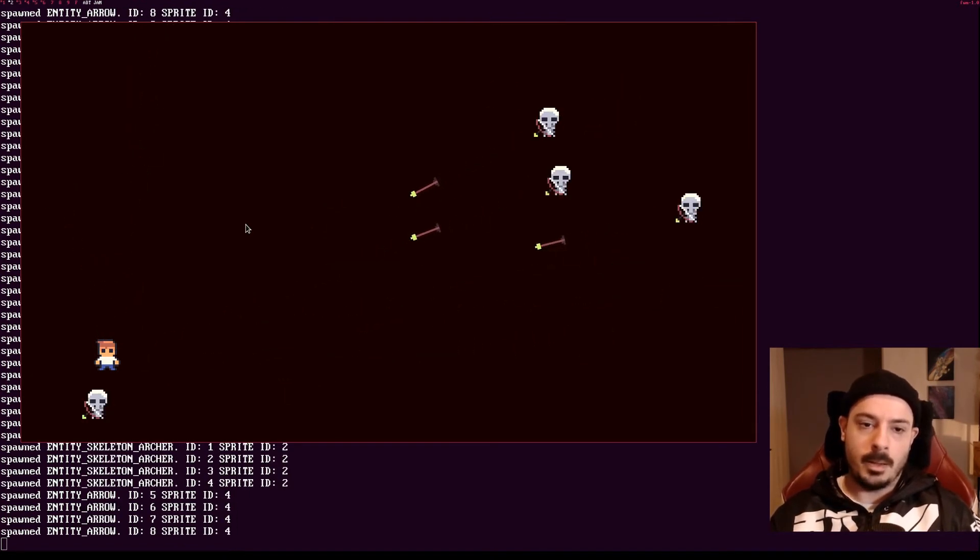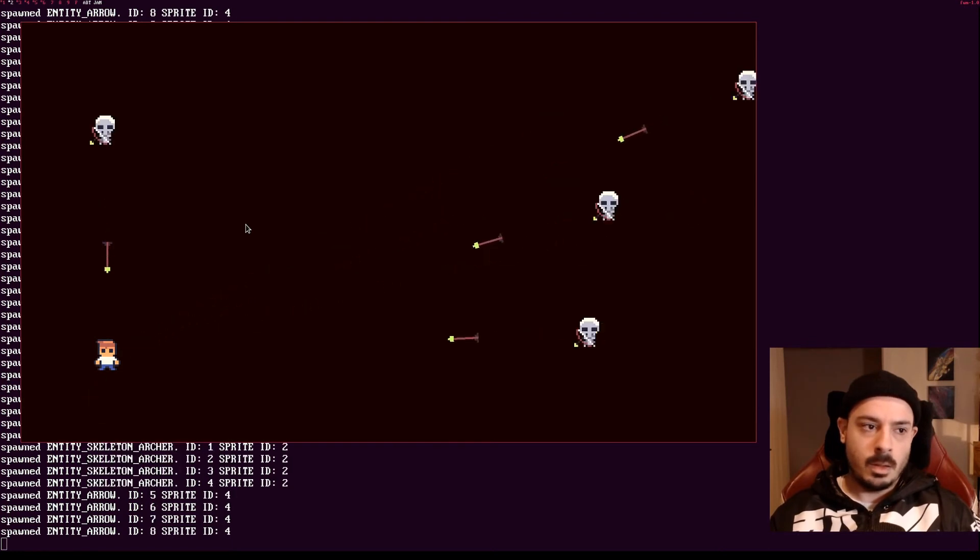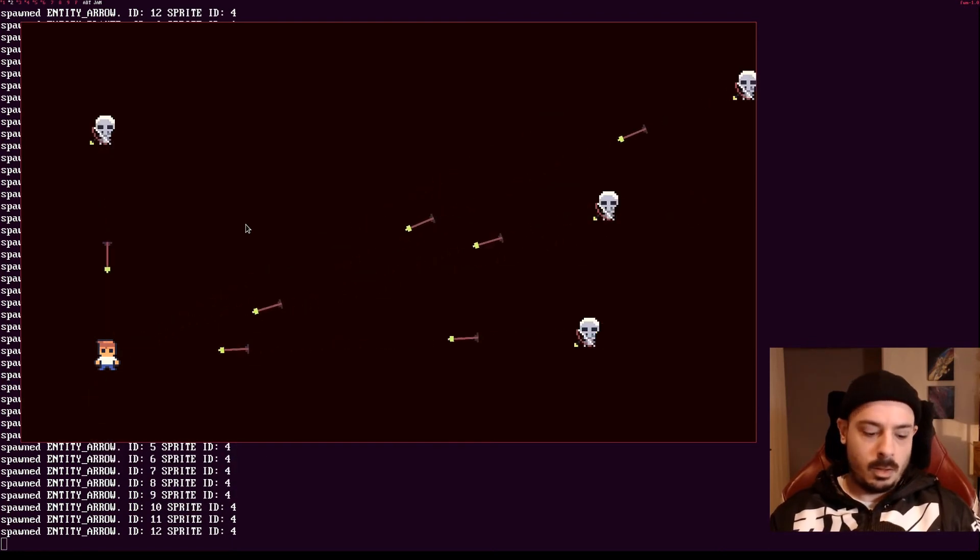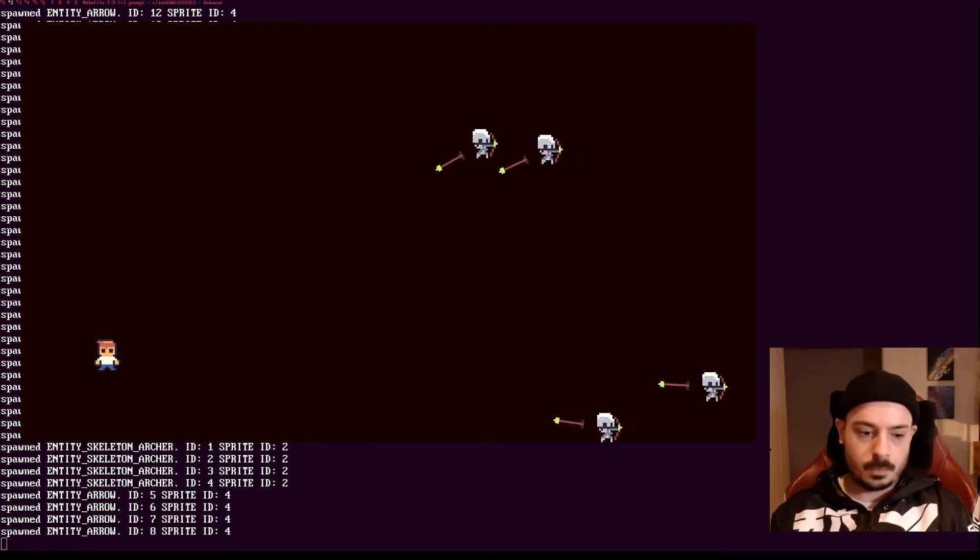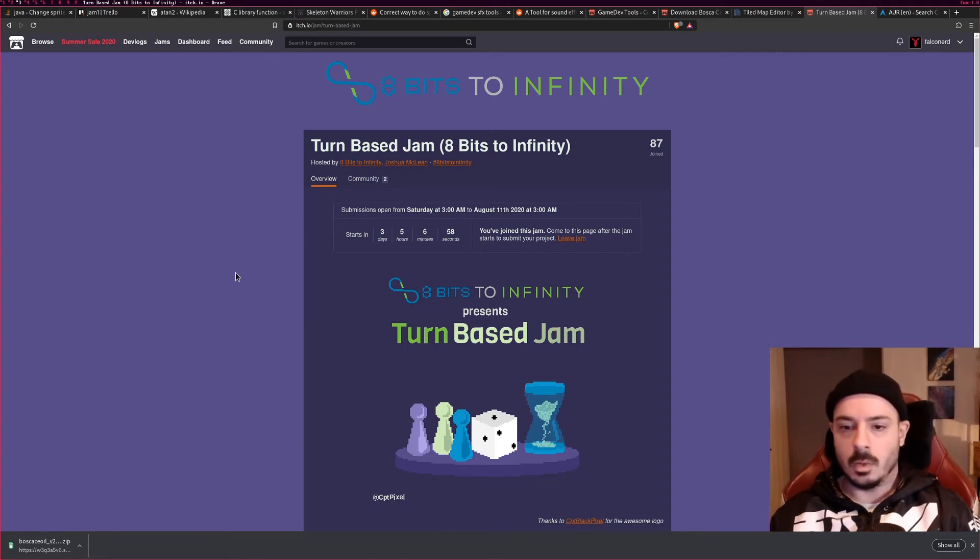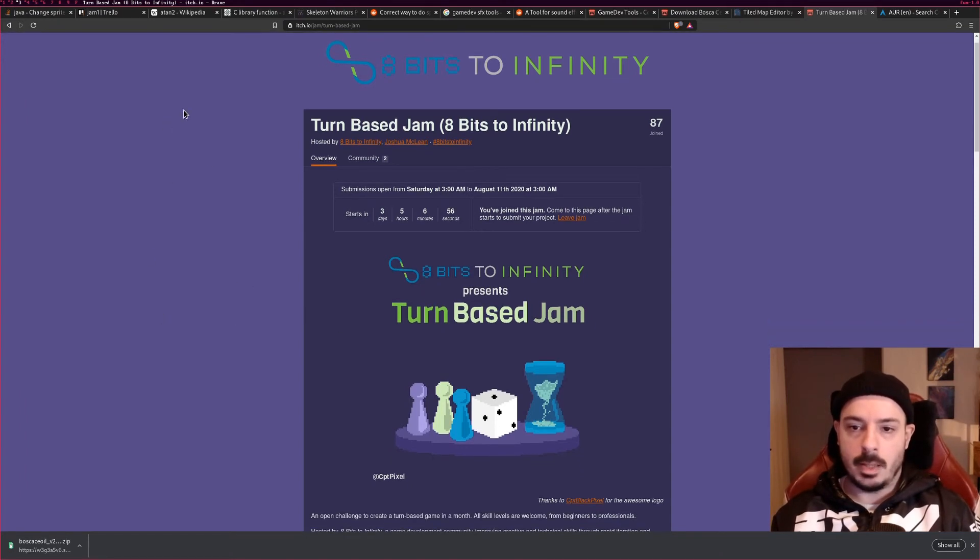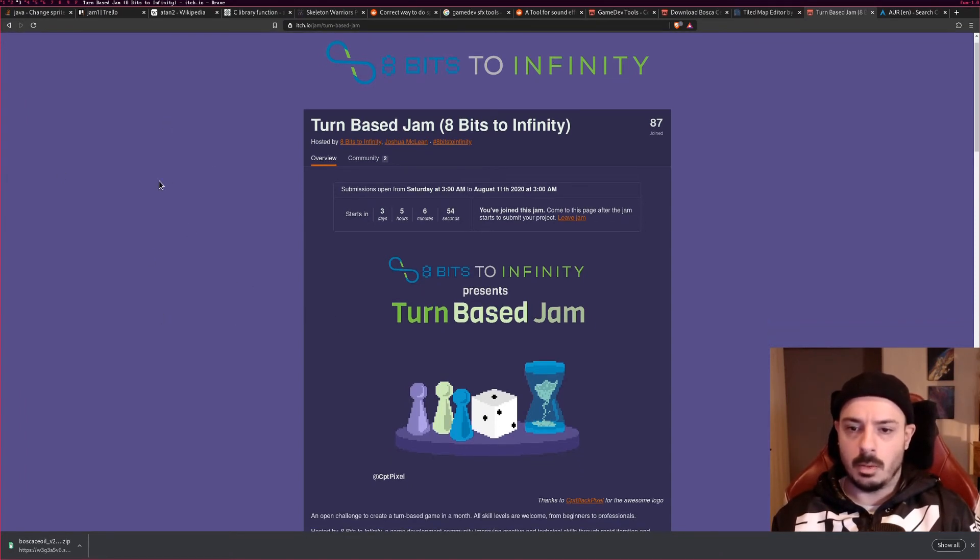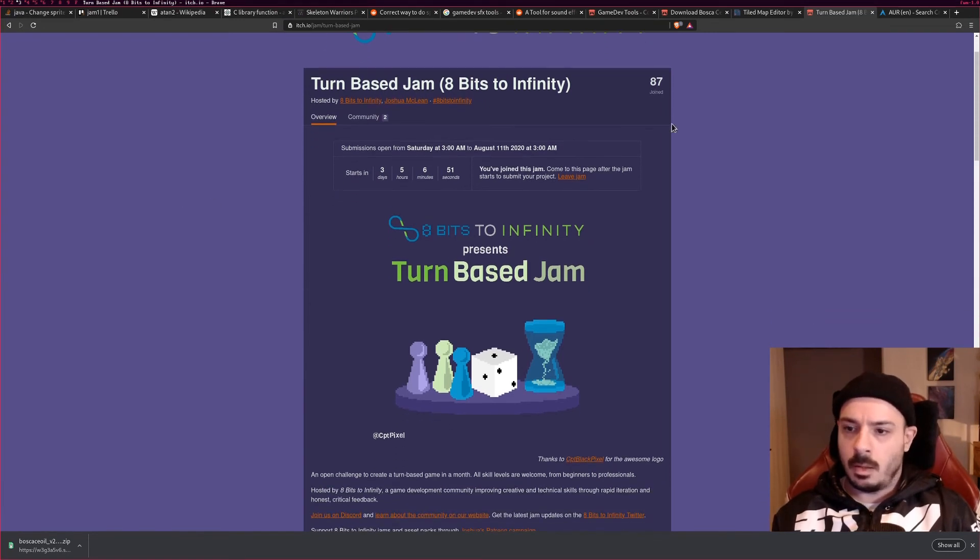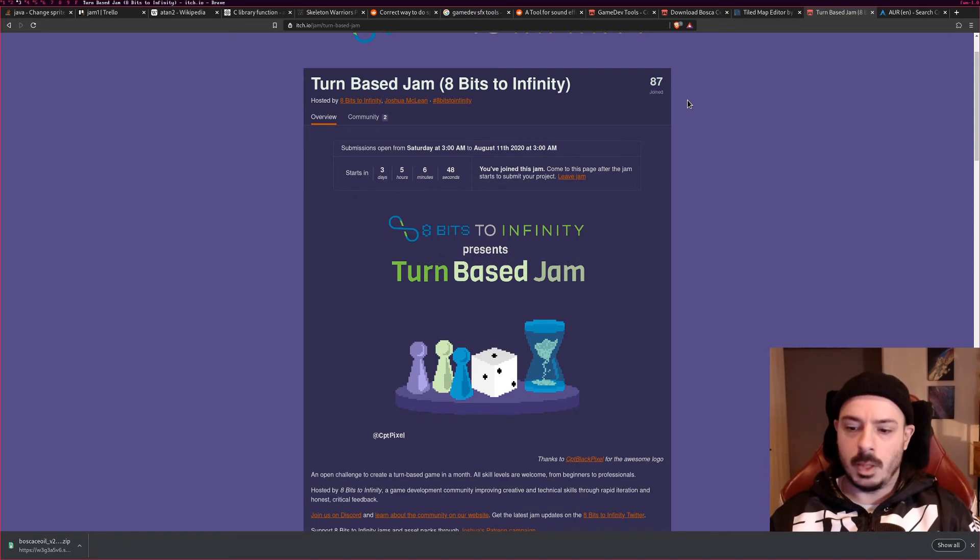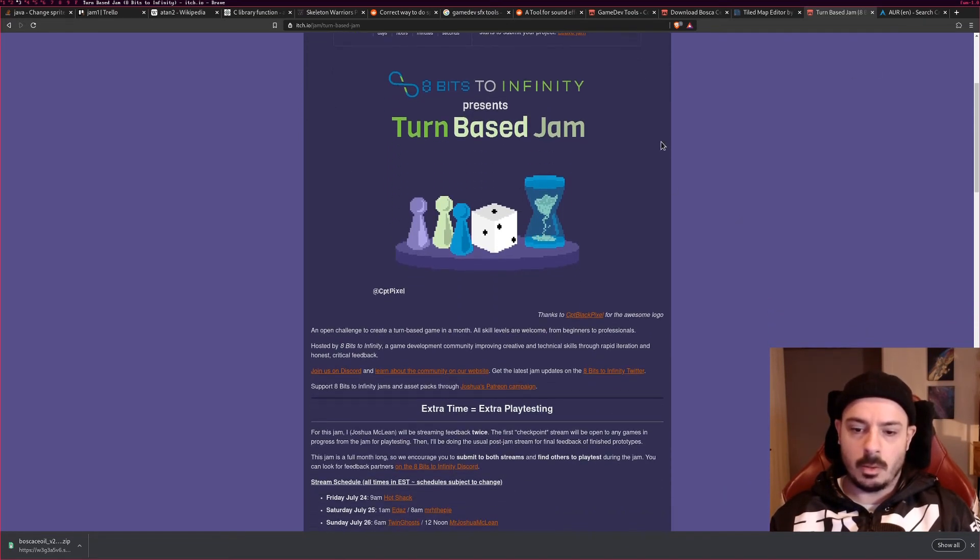And the other one is, let me just look it up one sec. All right, this is the other one. So it's by 8 bits to infinity. Someone named Joshua McLean. There seems to be a few people. It's not really popular but it's not unpopular.